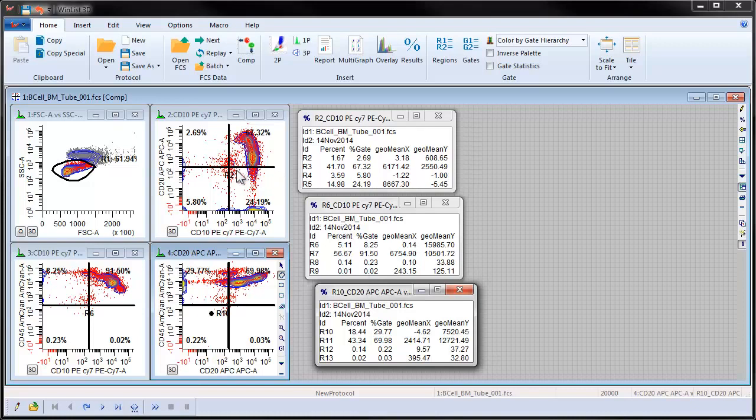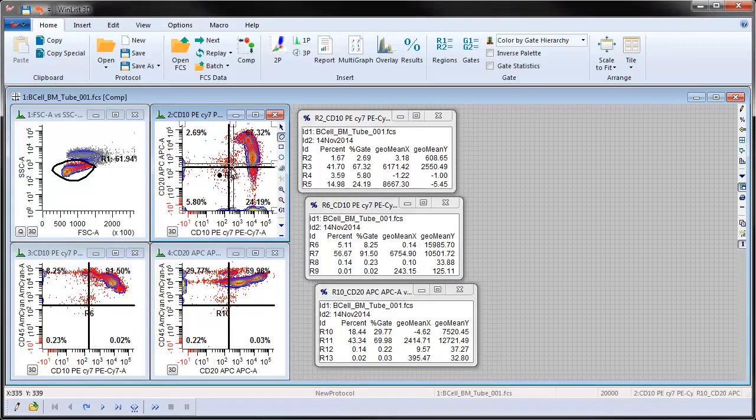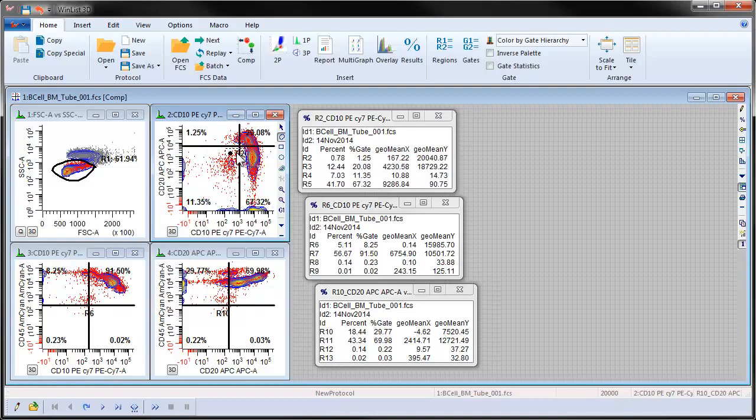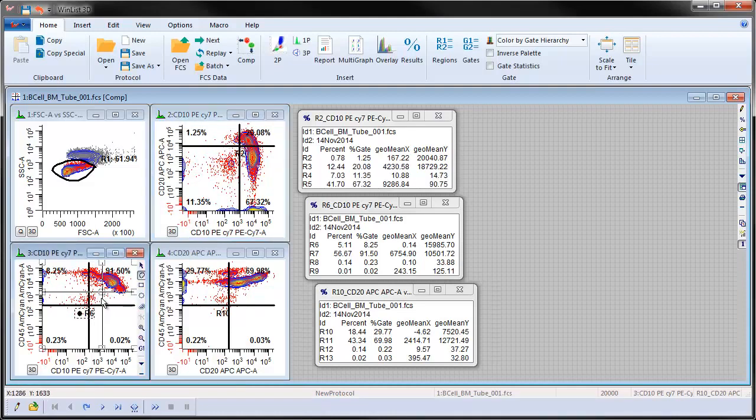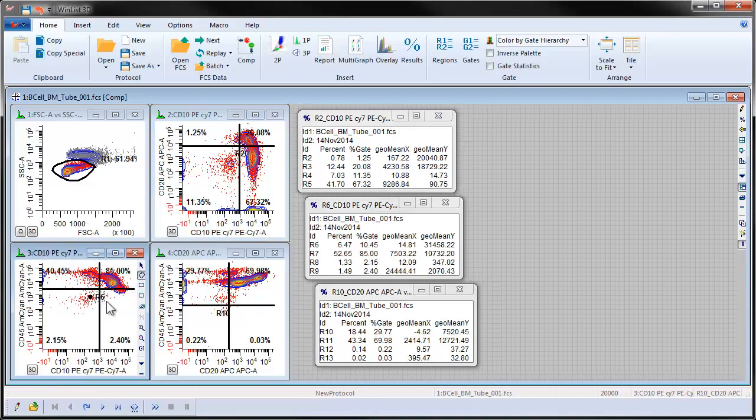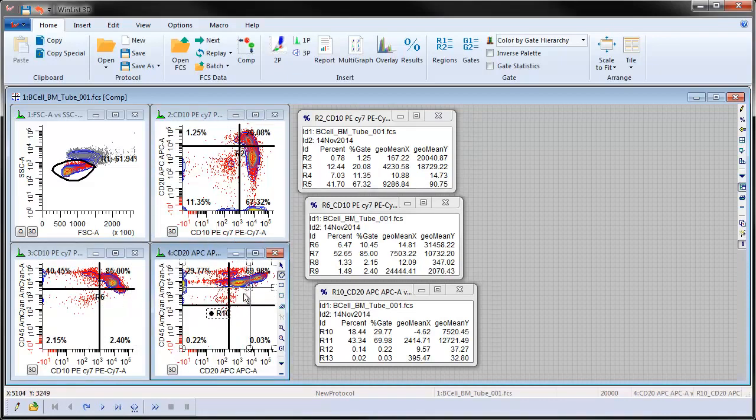To adjust the quadstat, click and hold on the region label in the center of the quadstat and drag the vertex to a new position and release the mouse. Statistics will be updated automatically as the regions are moved.